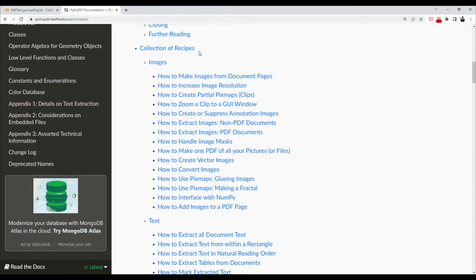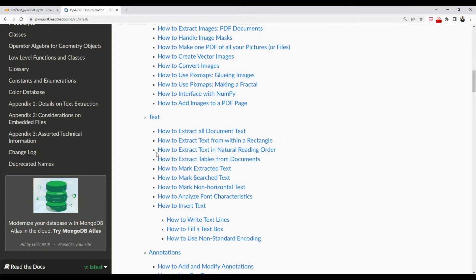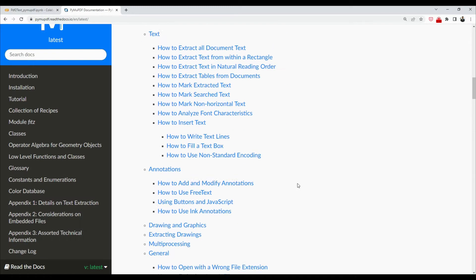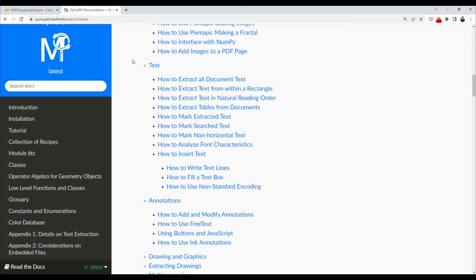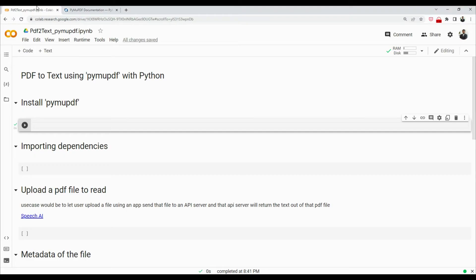For example, they have a collection of recipes where you can work with images, images within the PDF, text of the PDF, annotations and whatnot. We're going to focus on the text part of it because this will be helpful if you want to do some sort of NLP, natural language processing, using books and using text.